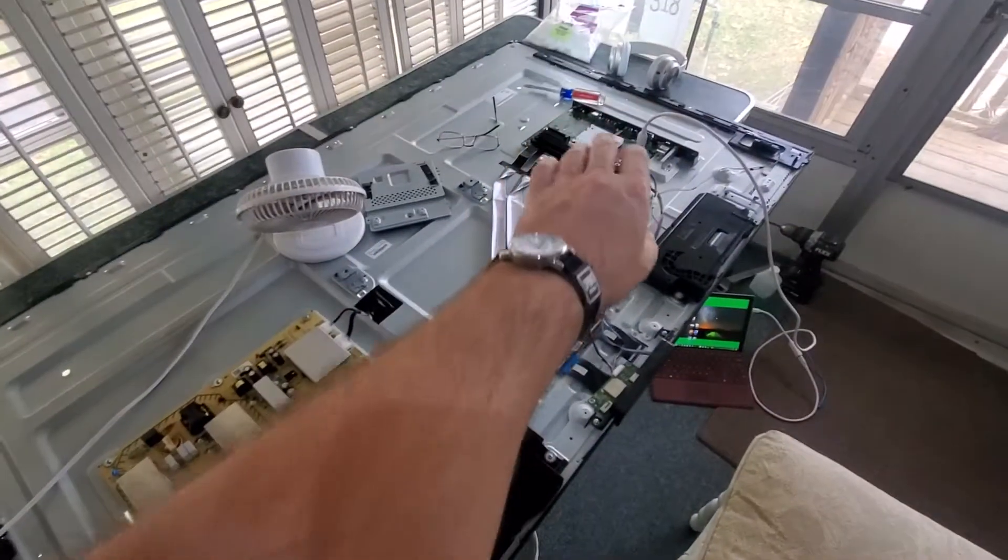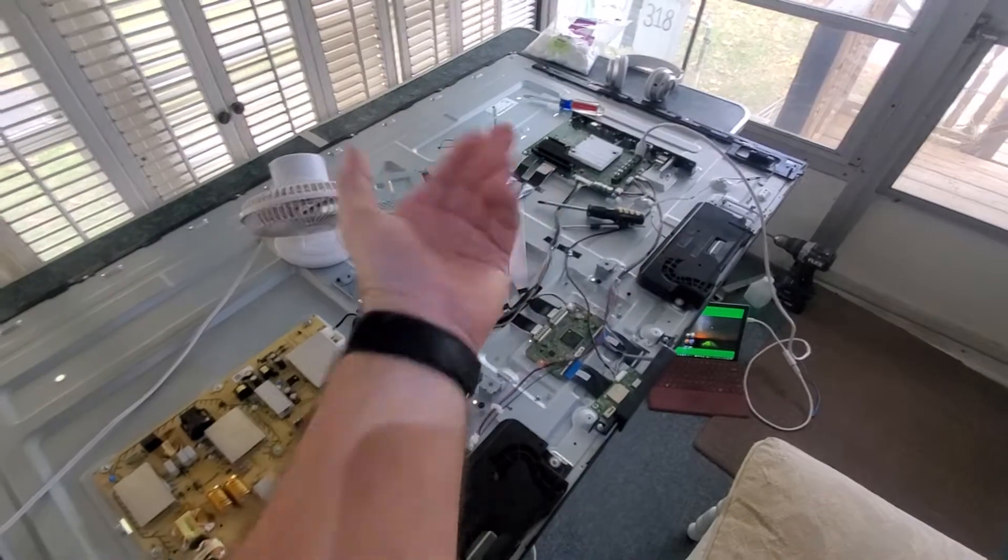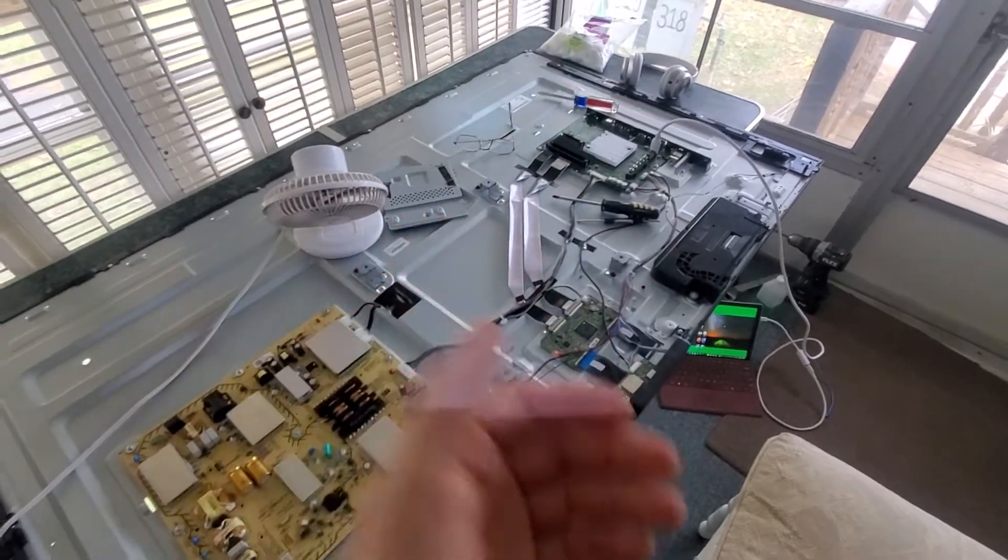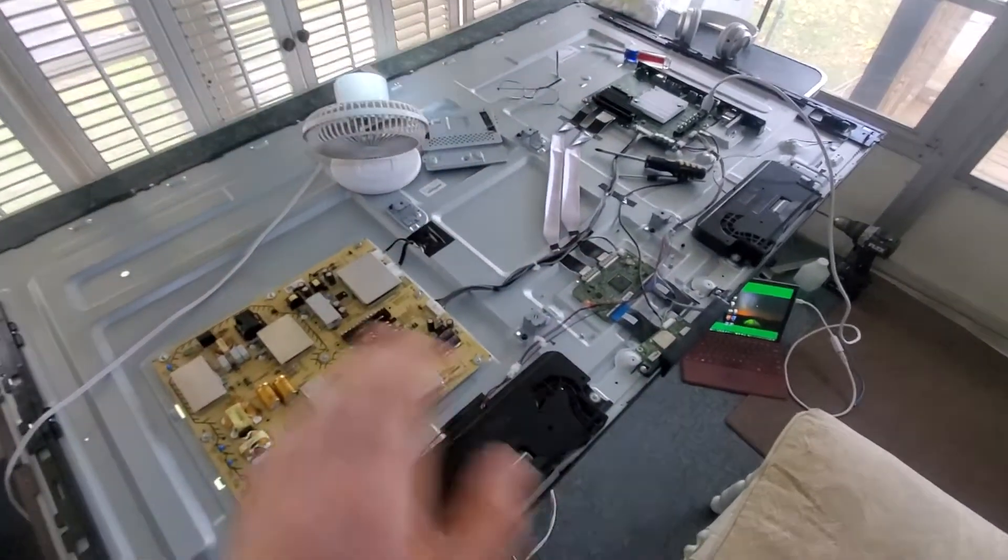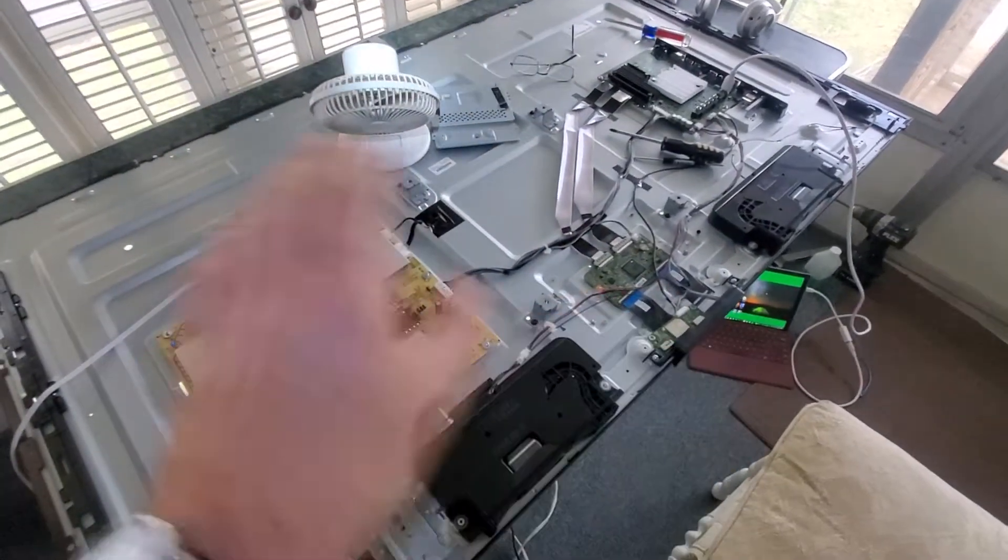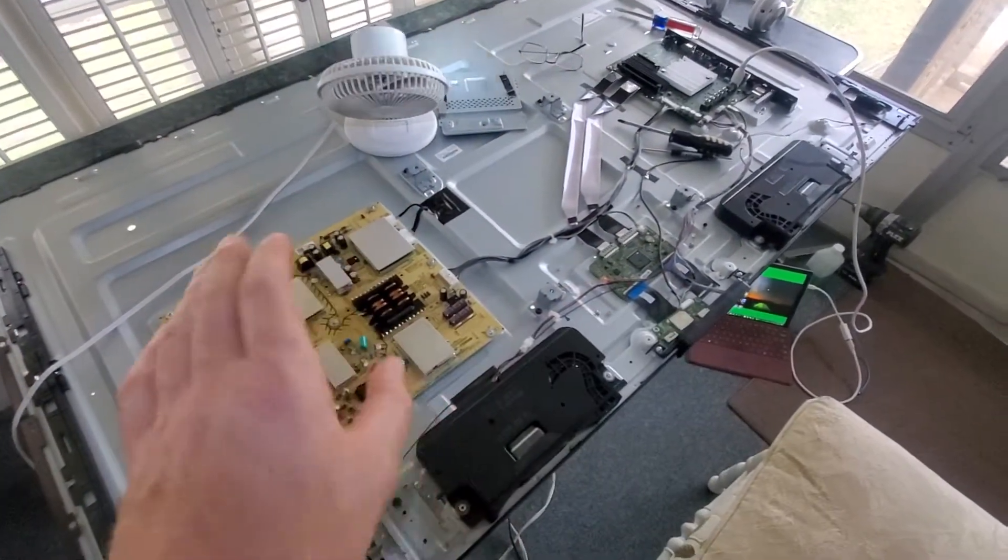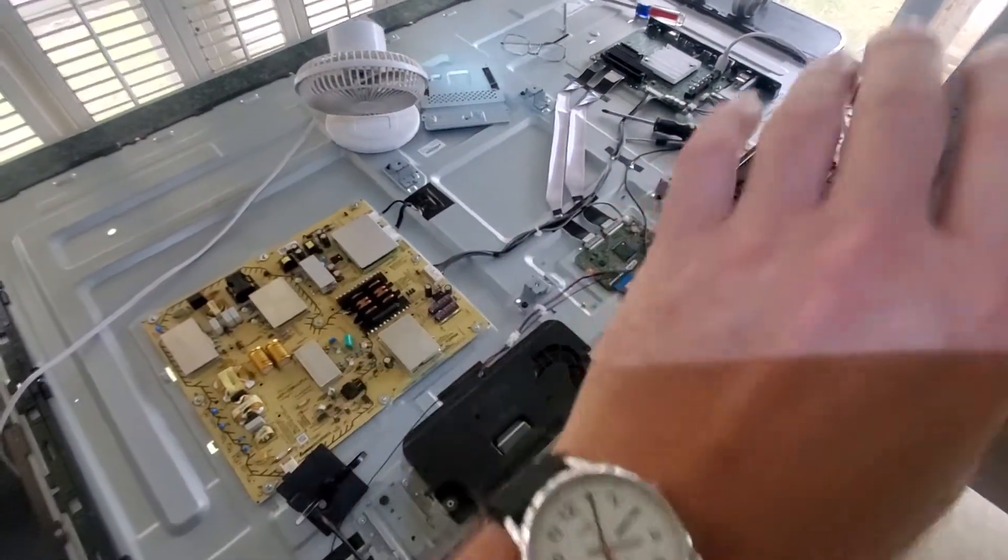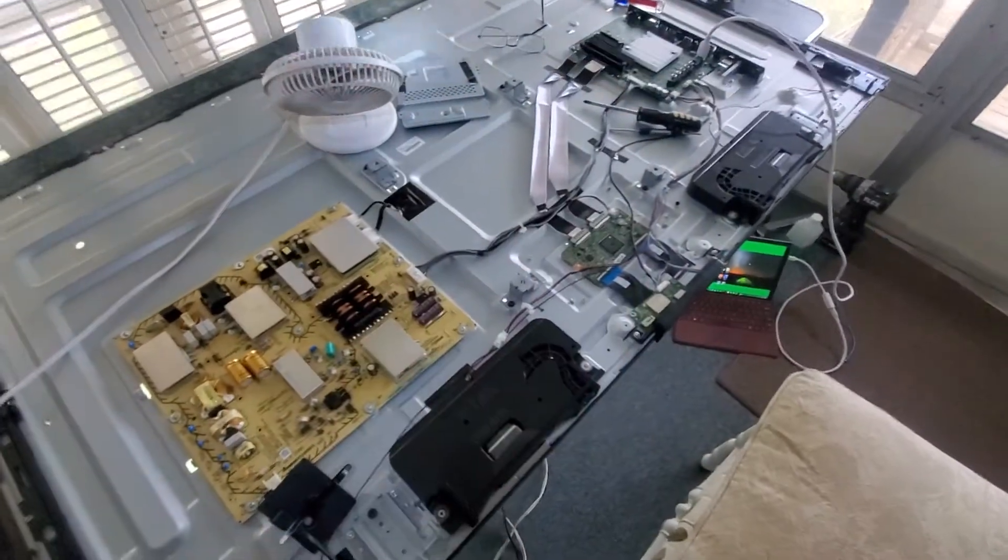I cleaned everything with rubbing alcohol, took the boards right off, cleaned them real good, air blew them. That wasn't the problem.